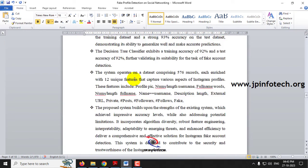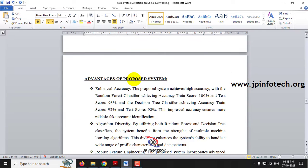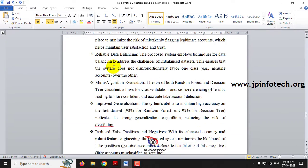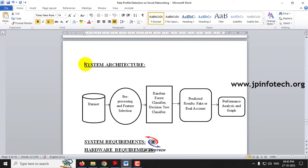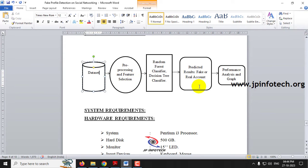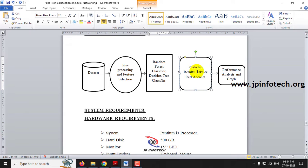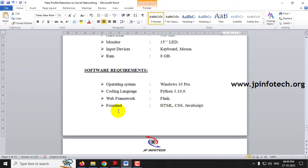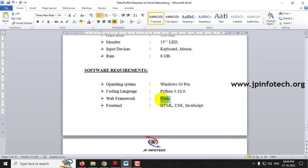We have described our proposed system and its advantages. The system architecture takes an input dataset, performs preprocessing and feature selection, applies Random Forest and Decision Tree classifiers, predicts whether the result is a fake or real account, and shows performance analysis and graphs. The system was developed using Python 3.10.9, the Flask framework, and HTML, CSS, and JavaScript for the front end.